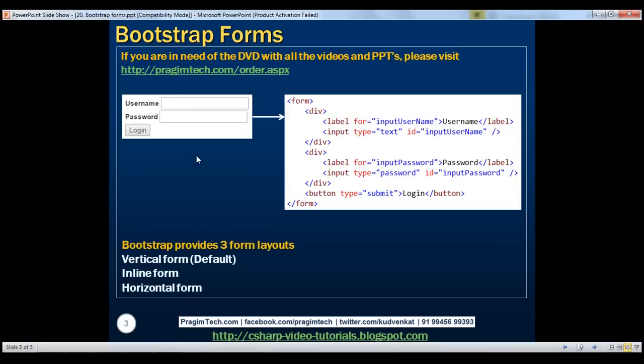Bootstrap provides three form layouts. Vertical form layout is the default one. It also provides inline form layout and horizontal form layout. First, let's discuss the vertical form layout.